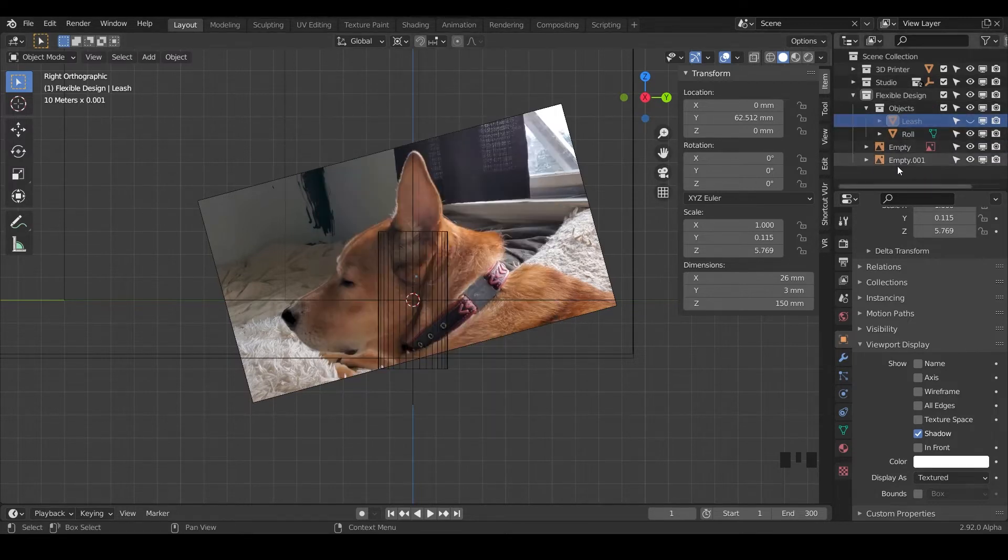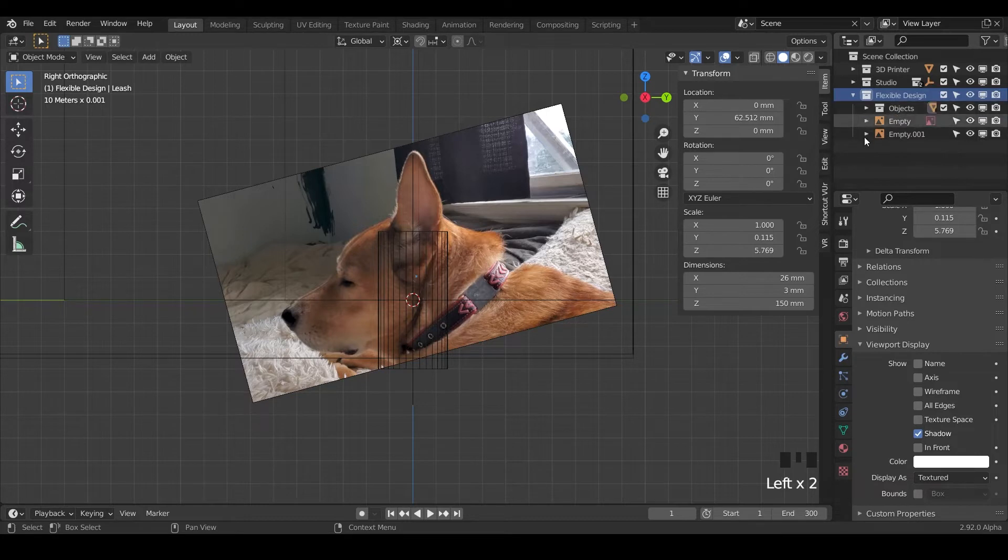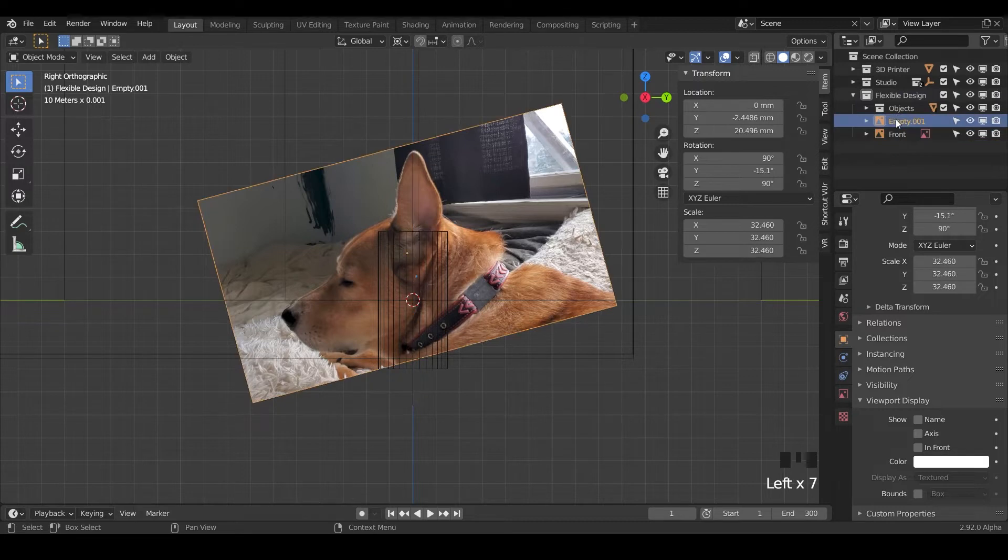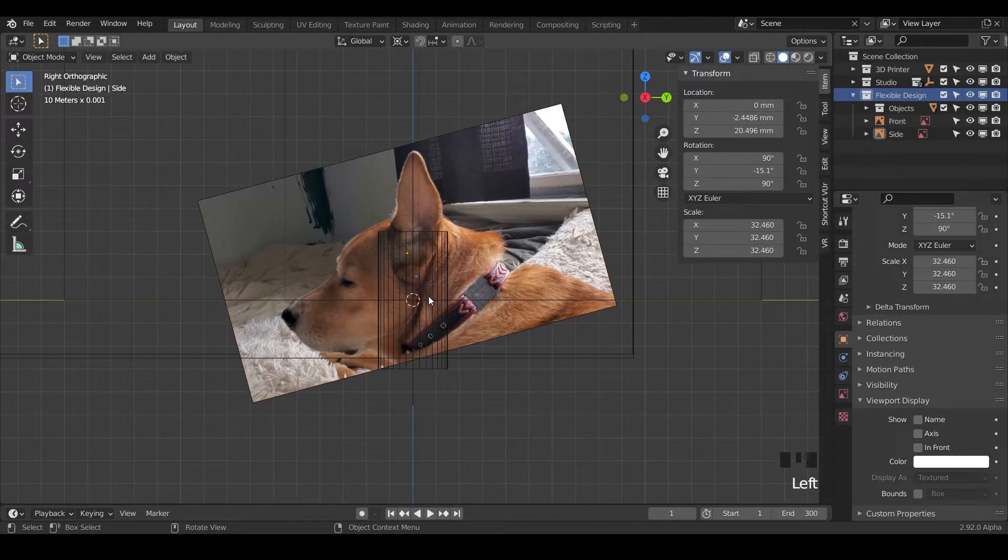First, we want to bring it into our flexible design here. We could call this maybe even front, and this is side. There's our reference photos. Let's bring in our dog head.